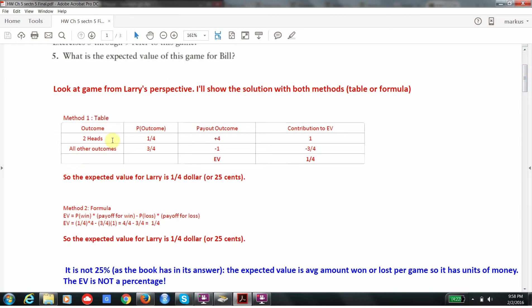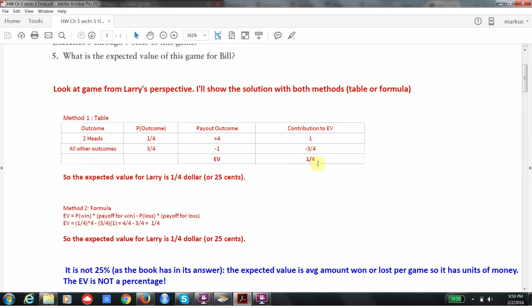So if two heads comes up, the probability of that is 1 fourth. The payout for Larry is $4. So the contribution to his expected value is going to be $1 when I multiply these two. All the other outcomes have a probability of 3 fourths, and for each of them, he's going to lose $1. So the contribution to the expected value is minus 3 fourths, and when we add these, we'll get 1 fourth of $1, or 25 cents.